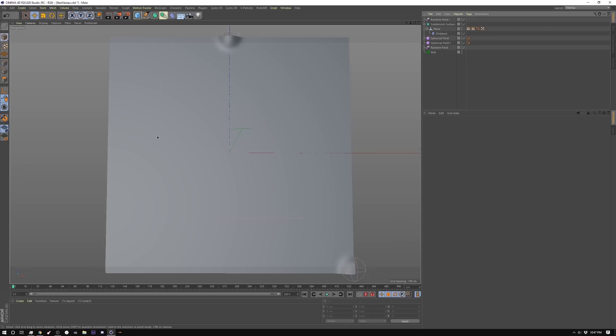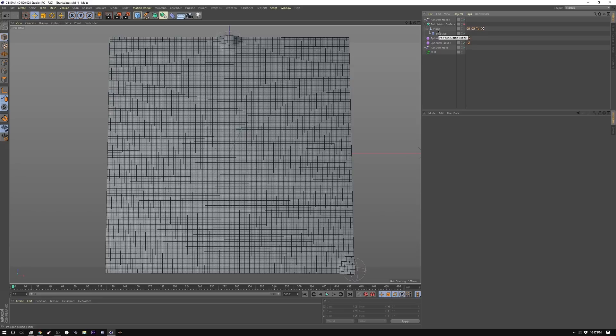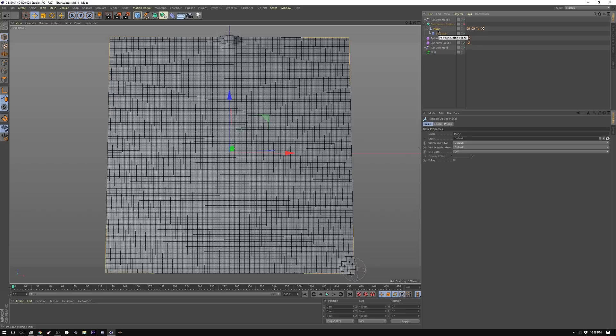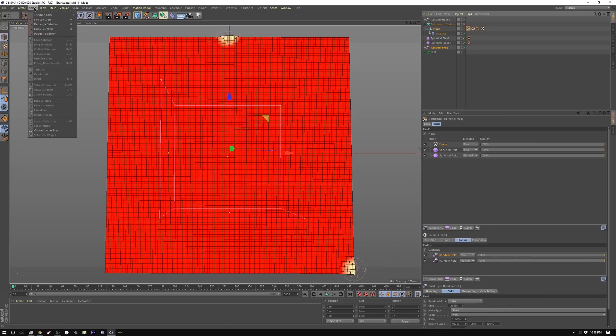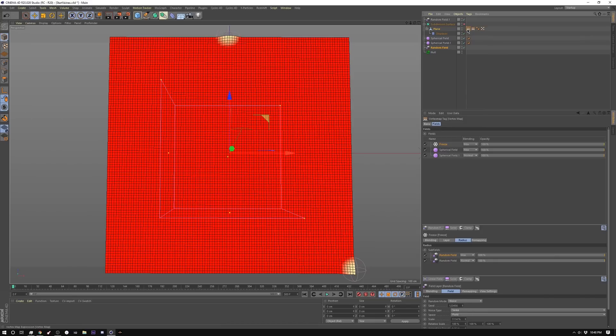So first off, we're going to start with a plane, and I'm going to show you a couple different techniques. To start off with, we're going to create a plane, 100 by 100, and then make it editable. The reason for this is that I'm going to create a vertex map to do our grow on, so we need to make it editable. Then I'm going to create a vertex map by going to select and then set vertex weight, and I'm going to set that vertex weight to zero.